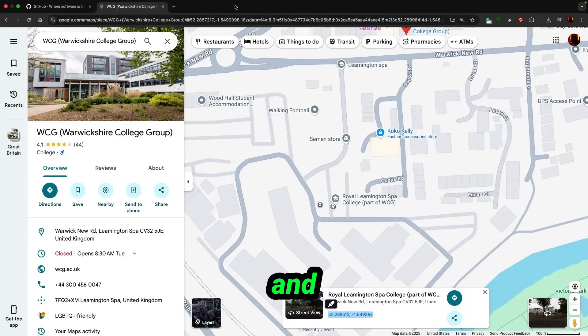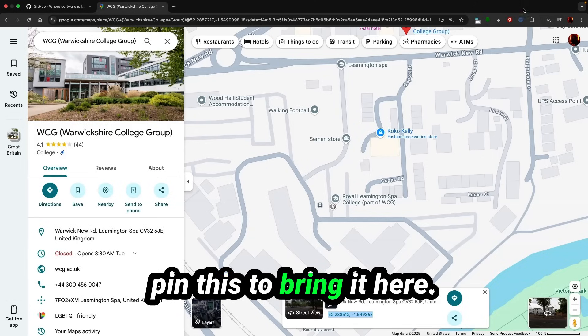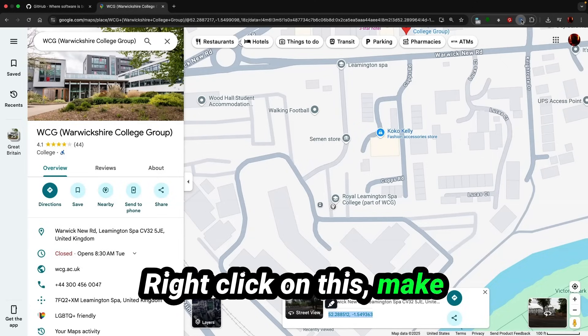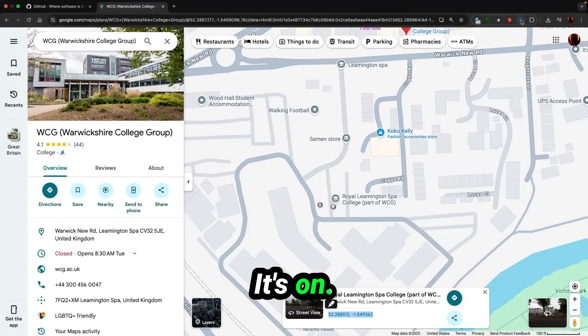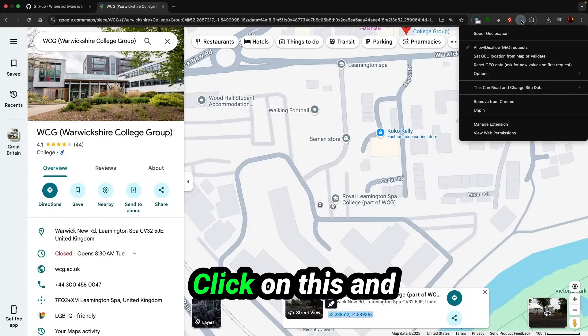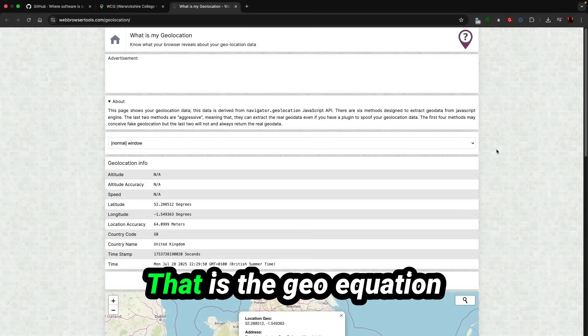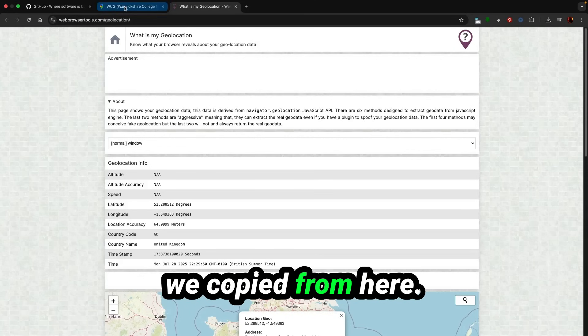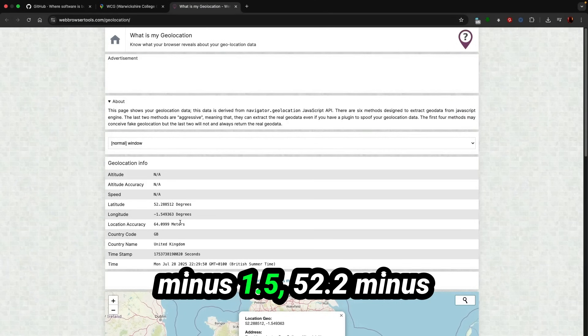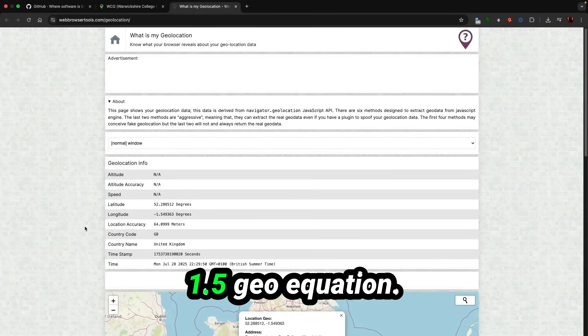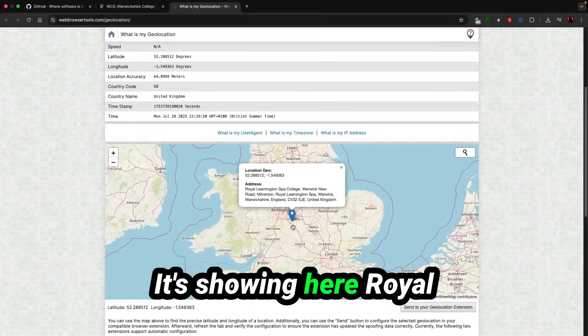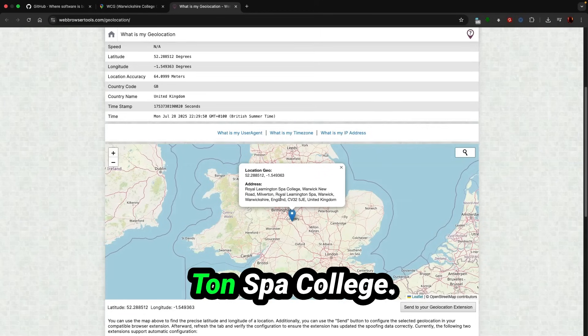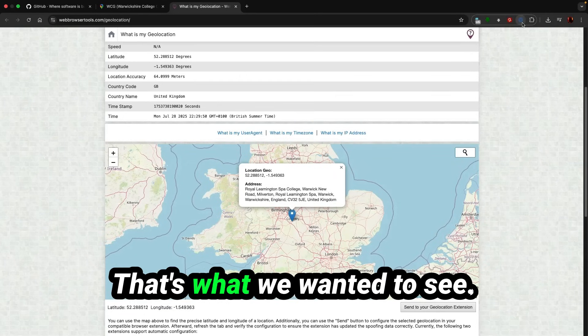I'm just copying the coordinates and bring it here. Right click on this, make sure it's on, routes off it's on, and right click on this and set geolocation. That is the geolocation we copied from here. If you see here, 52.2 minus 1.5, 52.2 minus 1.5 geolocation. It's showing here Royal Leamington Spa College, that's perfect.